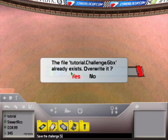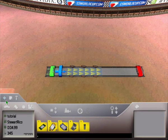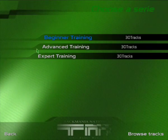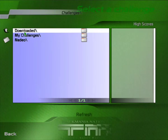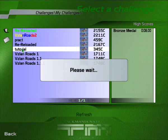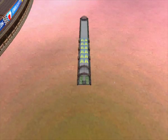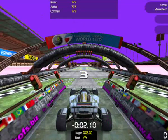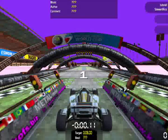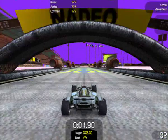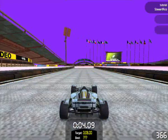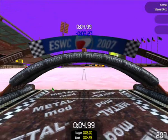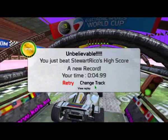Now what we have to do is go to solo mode and we can see our final product — a track with its music and its mod working. And now all you have to do is upload your track to Trackmania Exchange and share it with other people.